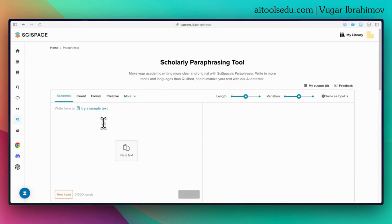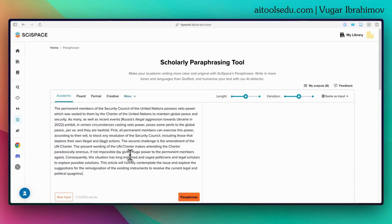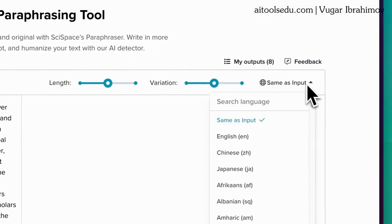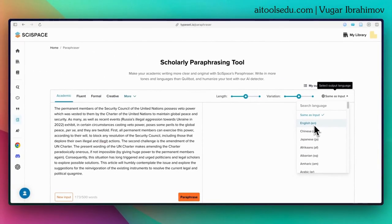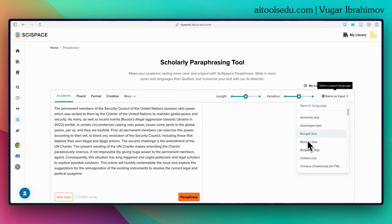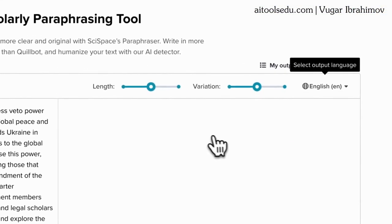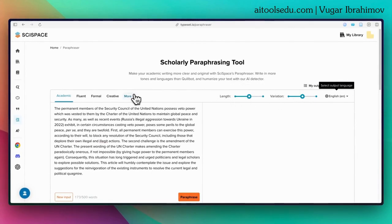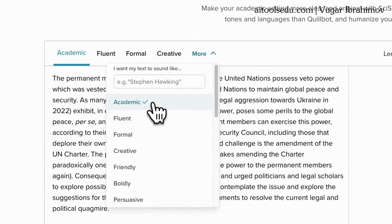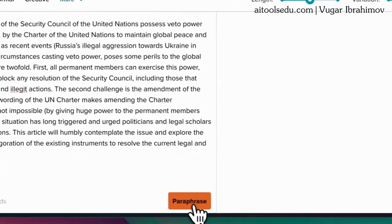To test it, I already copy-pasted a small portion of my published article here. Before clicking paraphrase, I want to show you the options available. You can select the output language — if English is not your first language you can select another language. You can also adjust the length, select the variation, and choose the tone of the paraphrasing. I selected 'Academic'.